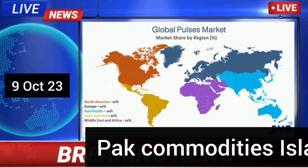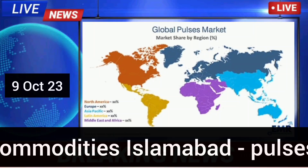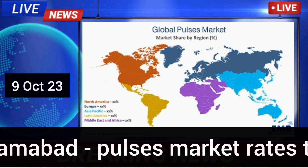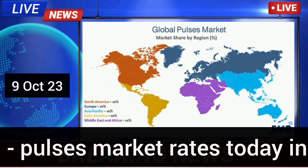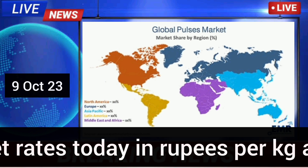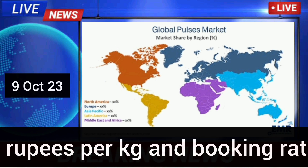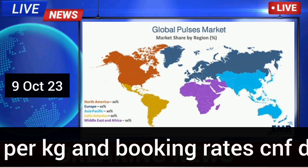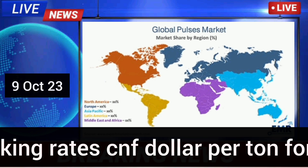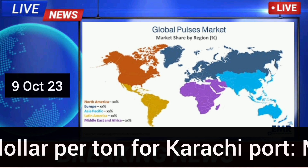Assalamu Alaikum. Today we will discuss the latest commodities prices of sugar, pulses, and other ingredients. Let's start with the prices of mung beans.